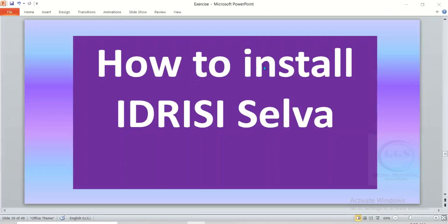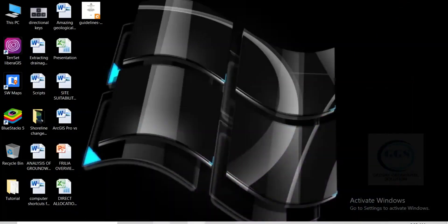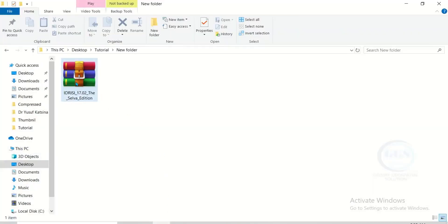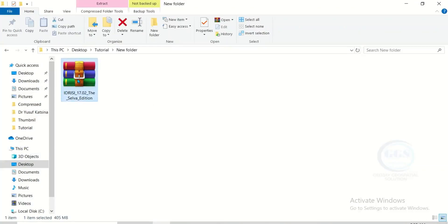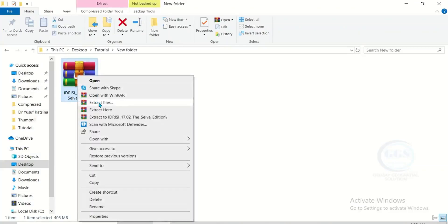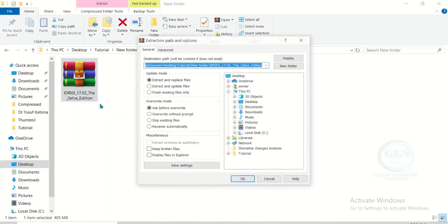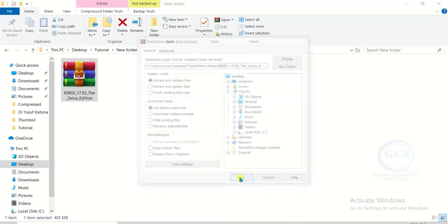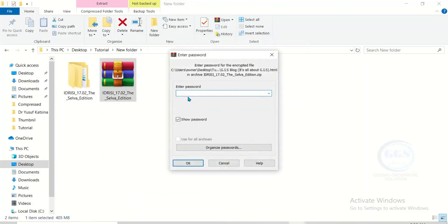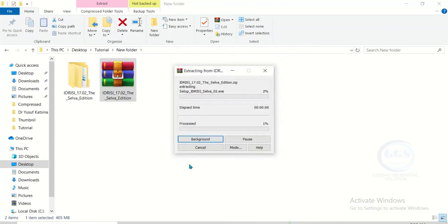In this video I want to show you how to install idrisi server. To do that, let me open the folder where I have the setup. This is a zip file for the setup, so we need to extract it. Just right-click and click on extract files, click on OK, enter the password as ggs, and click on OK. In a few seconds it will be extracted.